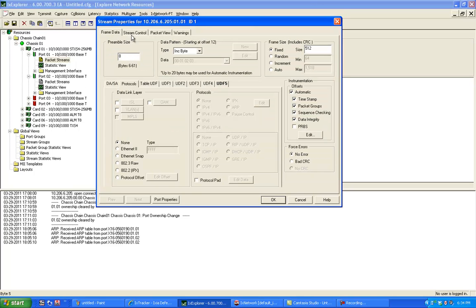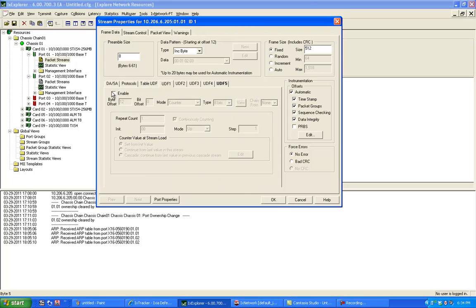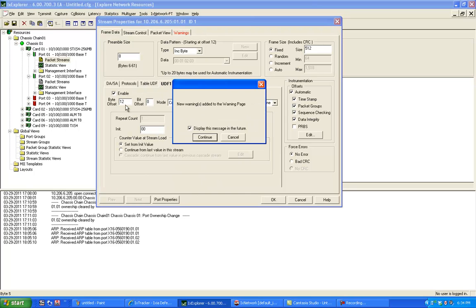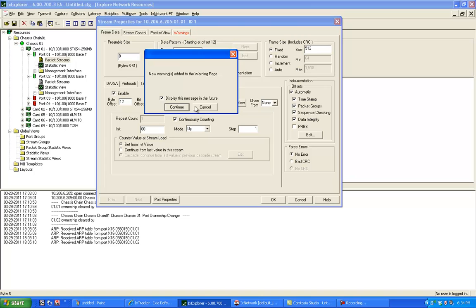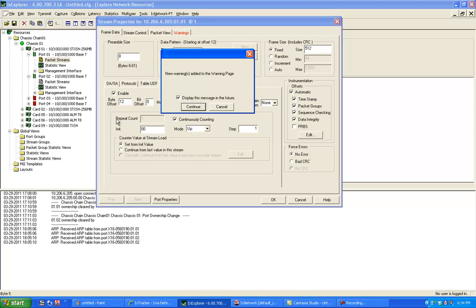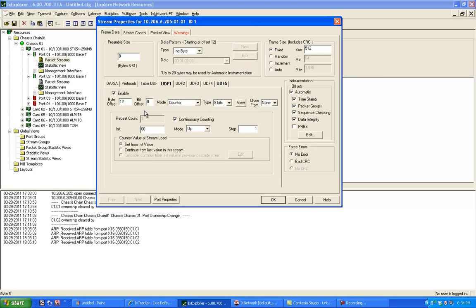So I'm going to go back to my frame data and I'm going to use a user defined field 1. I'm going to enable this. As soon as I enable, this gives me a warning that by offset 12, I'm probably overwriting some other field. So let's use 24 here.